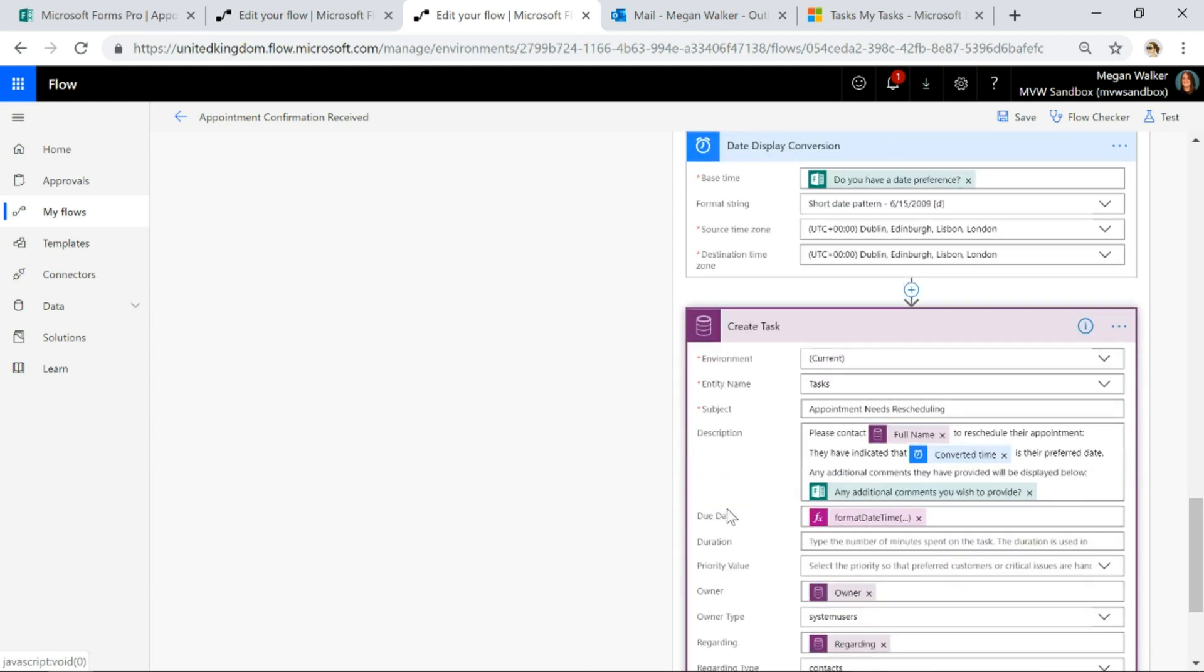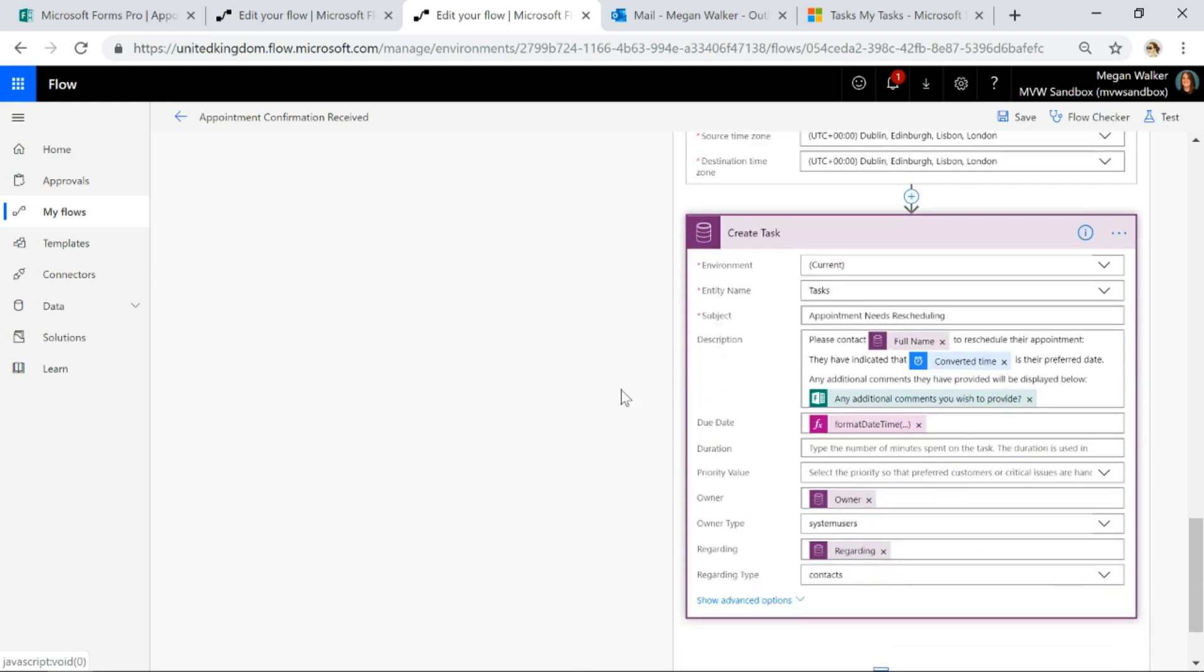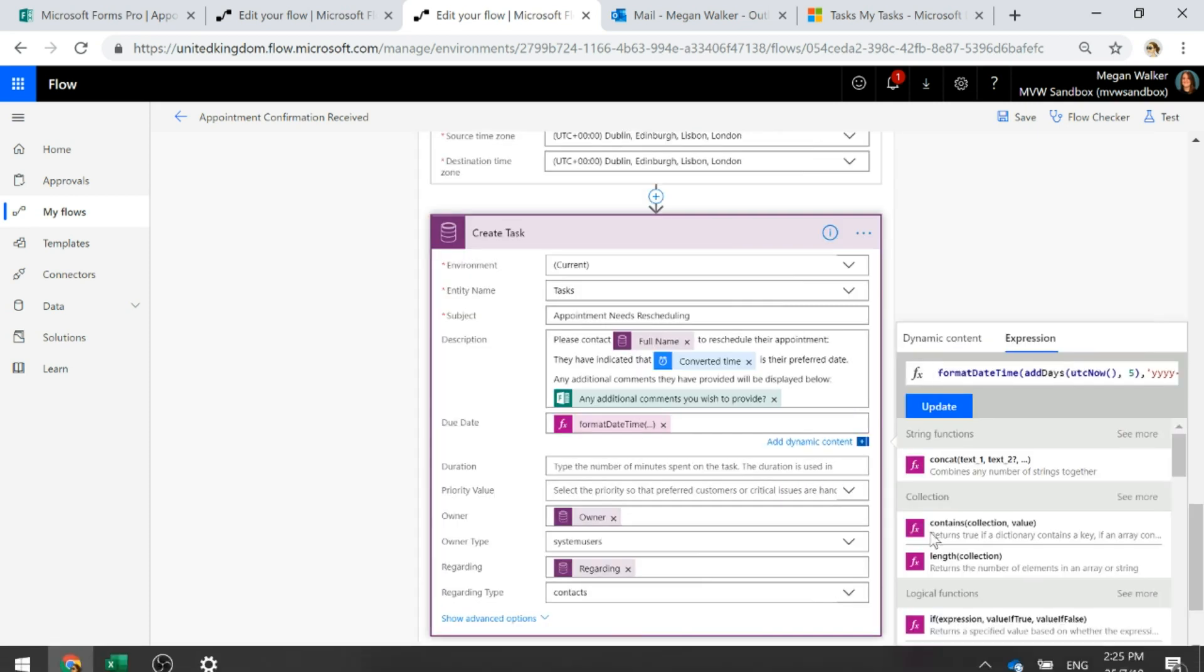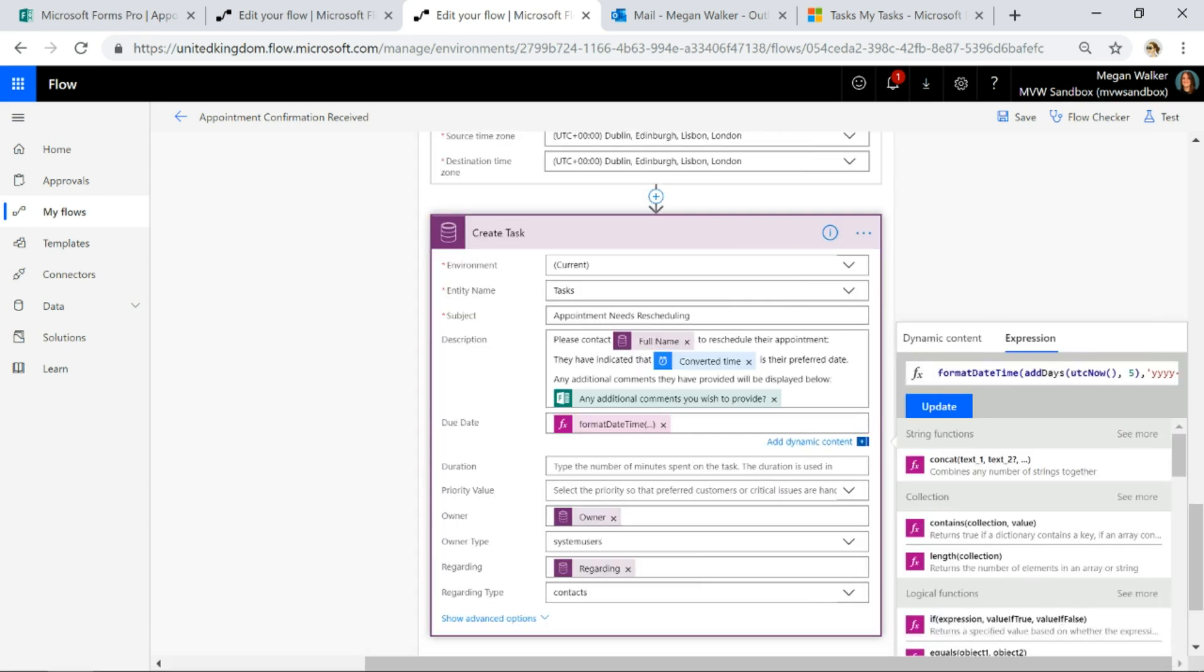Then finally I'm going to create a task. I'm going to assign it to the same owner of the appointment and I'm just going to fill out a little bit of information in the description and I'm going to set the due date to be five days from now using a format date and time and adding some days to today's date and basically use that as my due date for the task.